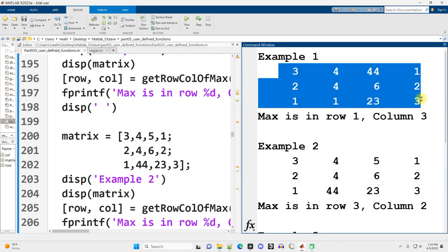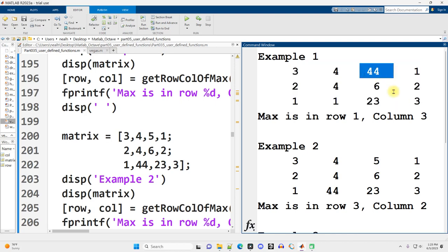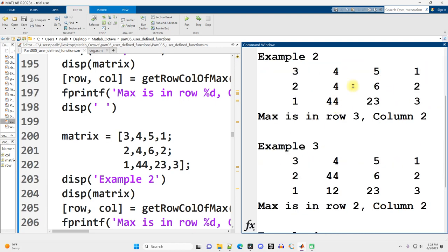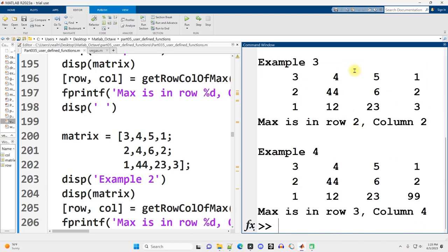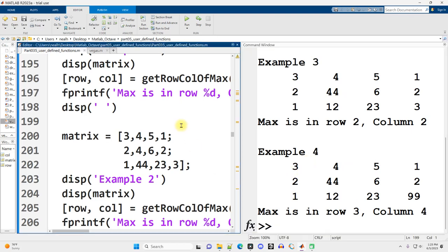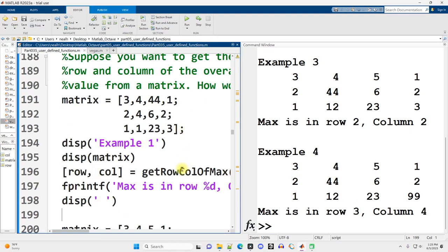All right, so here's example one. There's our maximum, row one, column three, and you can run the code or just go through and see that all the rest of these work perfectly. So it seems like the function is written correctly.